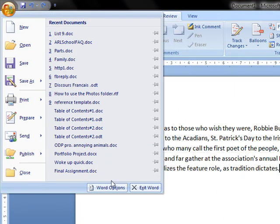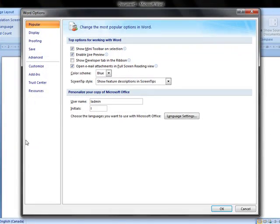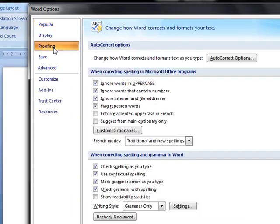Go up here to the Office button first, and I want you to go down and click on Word Options. Once you've got this open, head to the Proofing section.